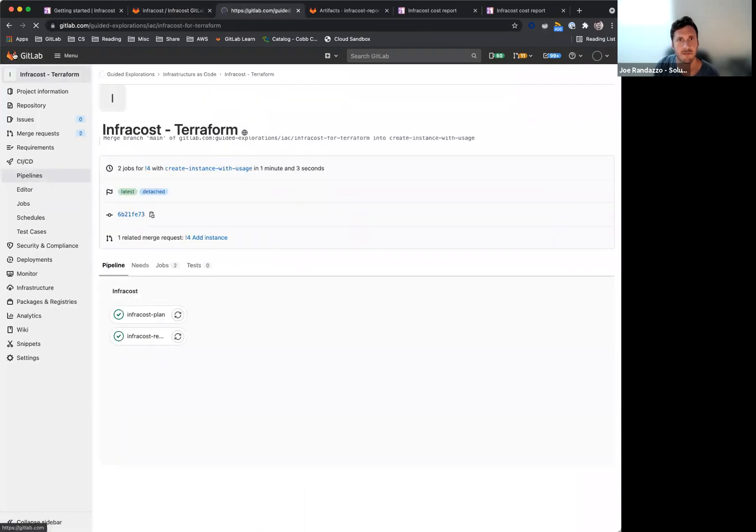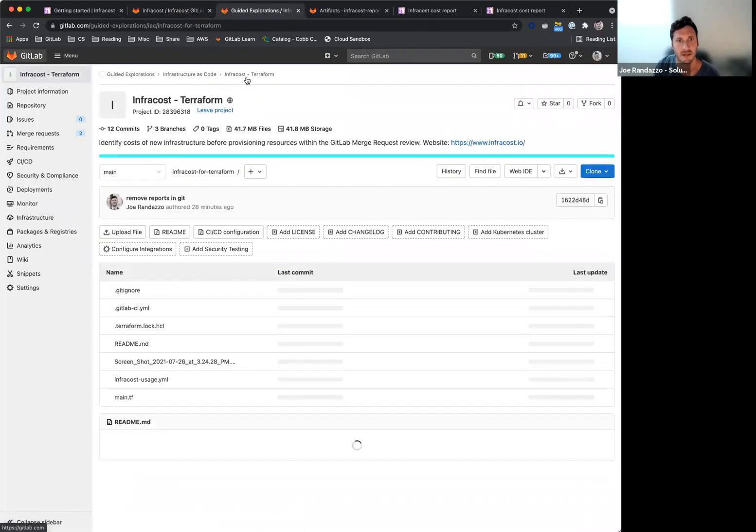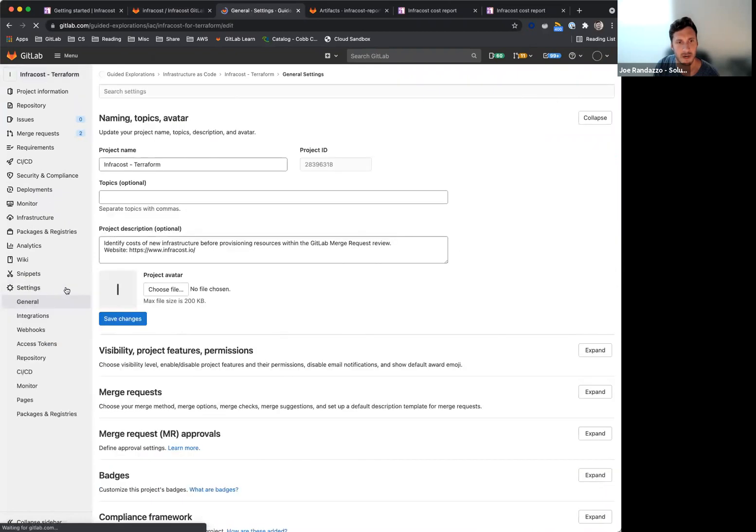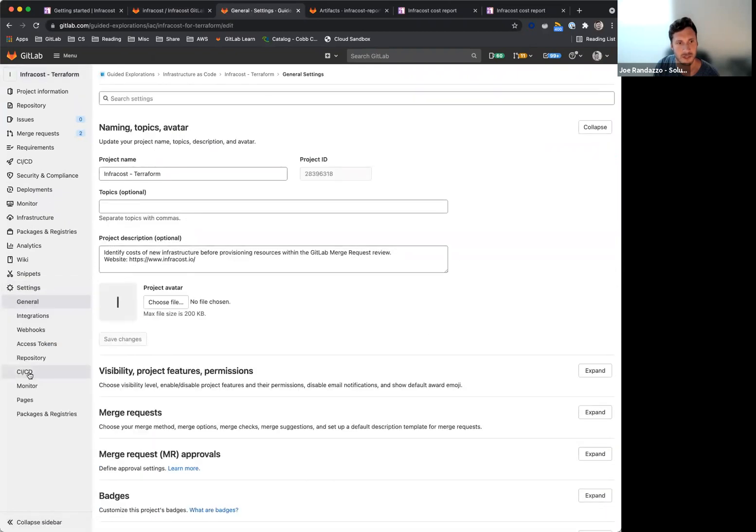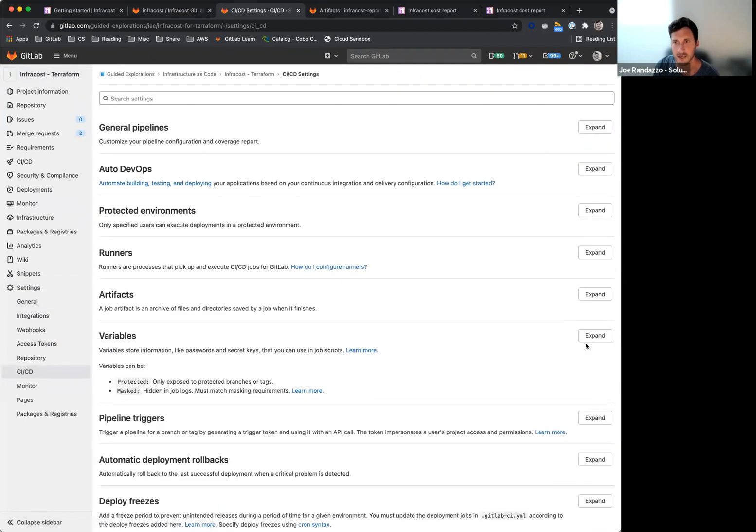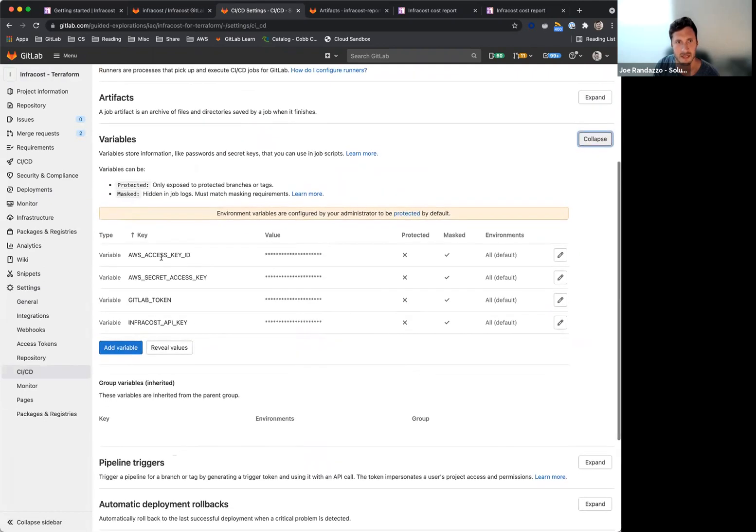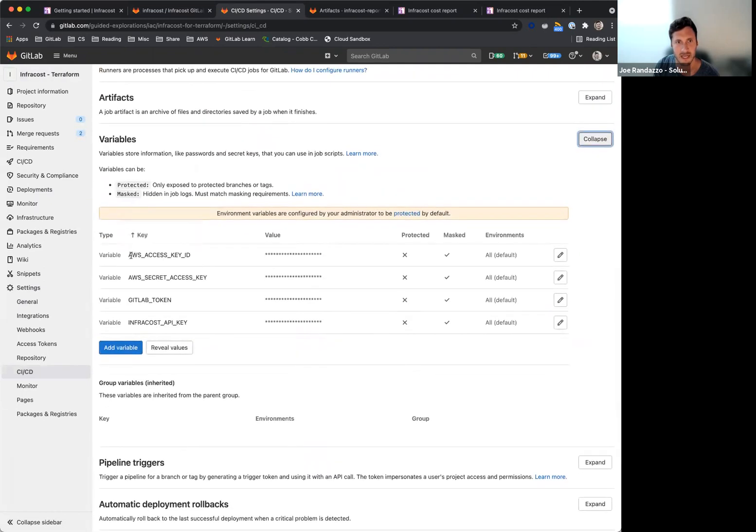If I take a look at this project that I have set up here, again, I've already set up my variables for this project. So this is going to run a couple of Terraform commands underneath, so I have my AWS keys so I can provision the resources.